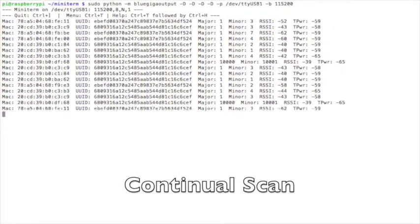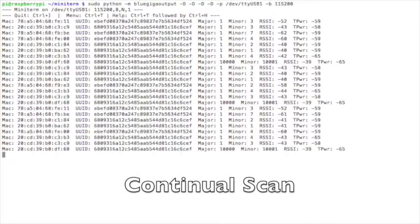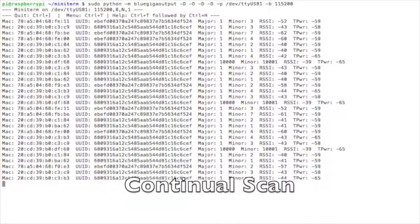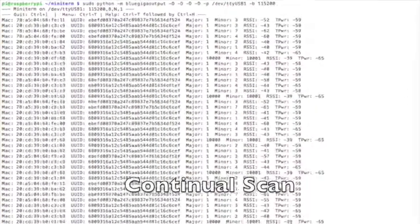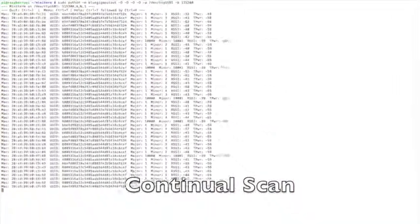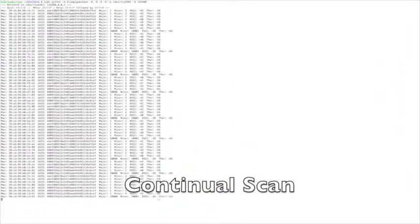Although some of these beacons share the same UUID, major and minor, they can be differentiated by their different MAC addresses.